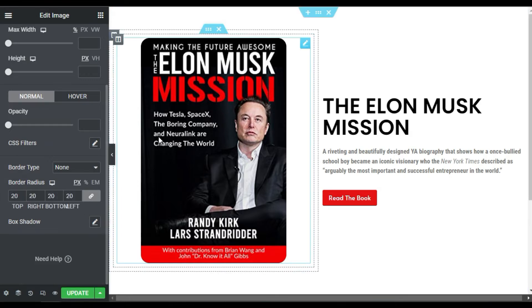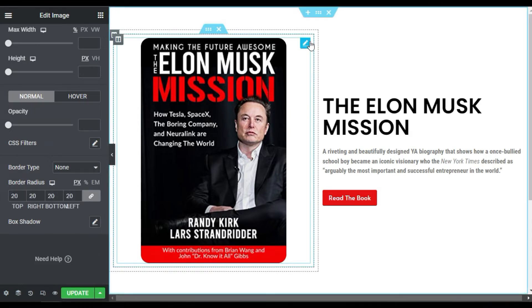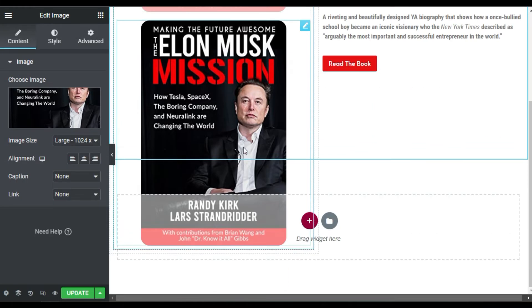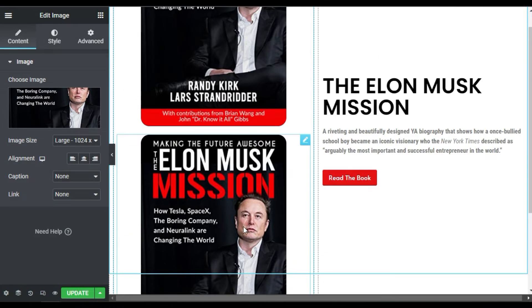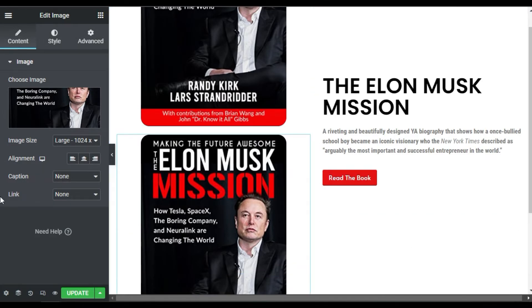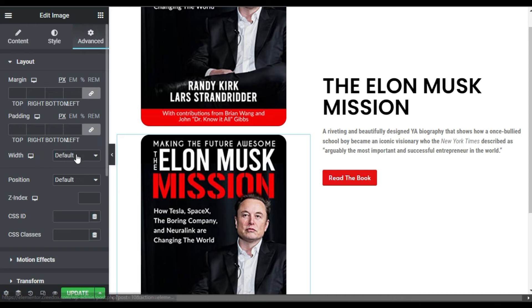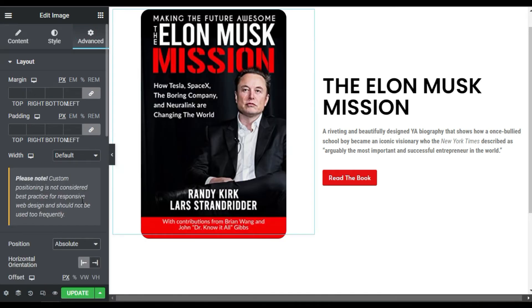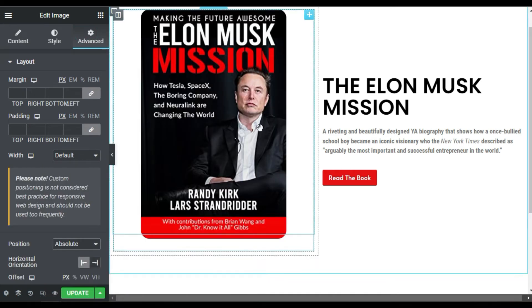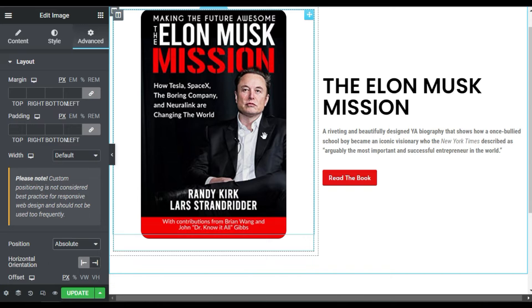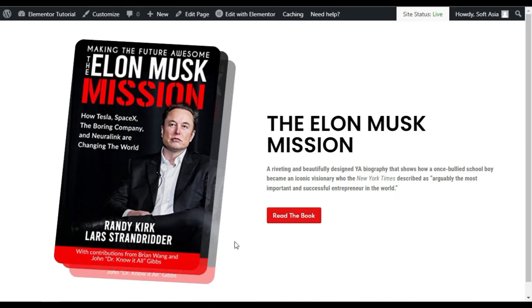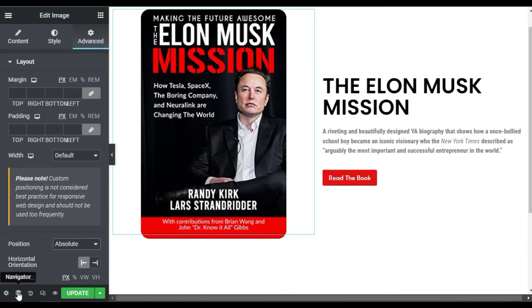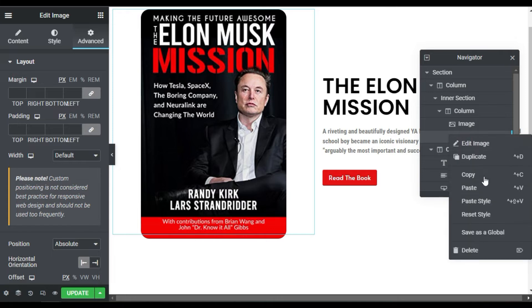So it will look like that. Now I will duplicate it, and for the second image I will display it under this image. I'll go to its advanced settings and in the position select absolute. I need three images to create this effect, so I will open the navigator and duplicate the second image again.